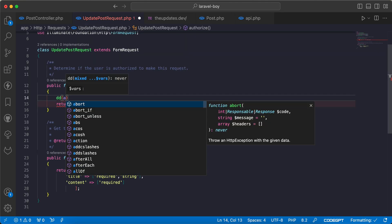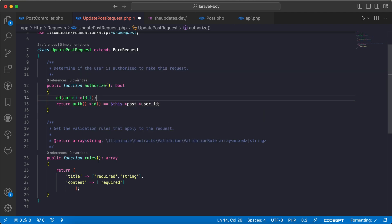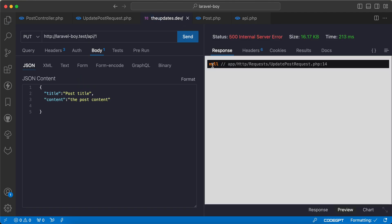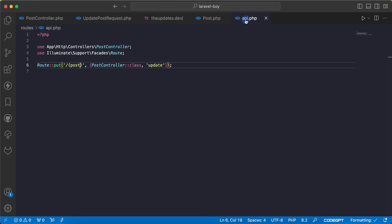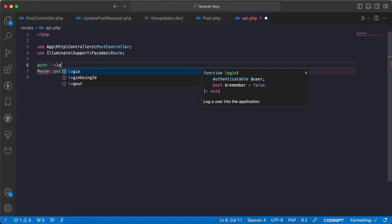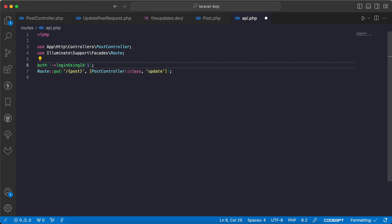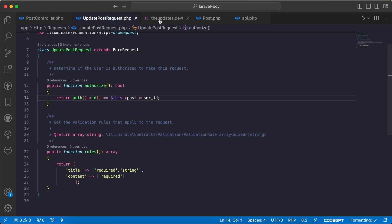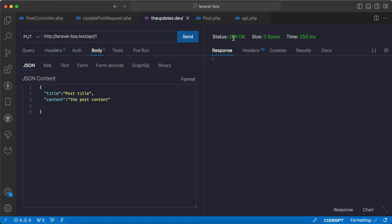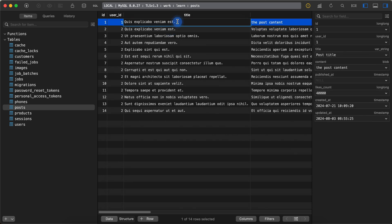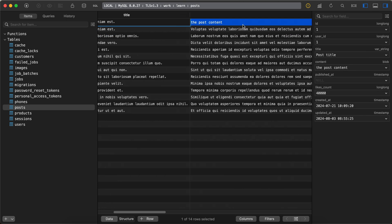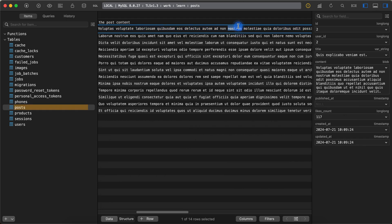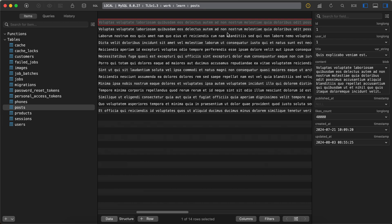Let's make it more clear here. I will say return the current authenticated user ID and then dump it. It's not, so let's login quickly. I will say auth login using user ID number one. I will simulate it and I will remove the dump from here. Send it again and saved successfully. Let's test it from scratch. I will change title and also change content. Save it and I will change it to post title and post content. Send. Refresh. And it works perfectly.